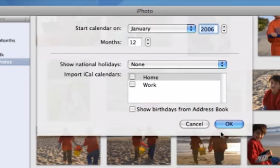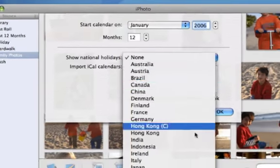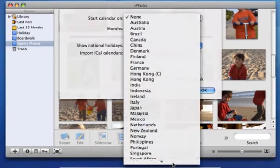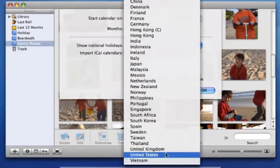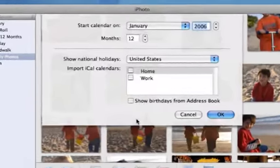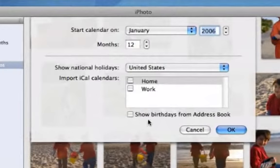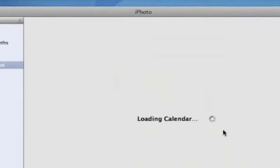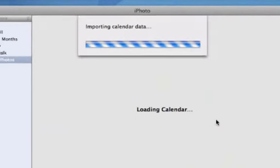I can include my iCal appointments, national holidays, and birthdays stored in my address book. I'll set the start date, include birthdays, and click OK.